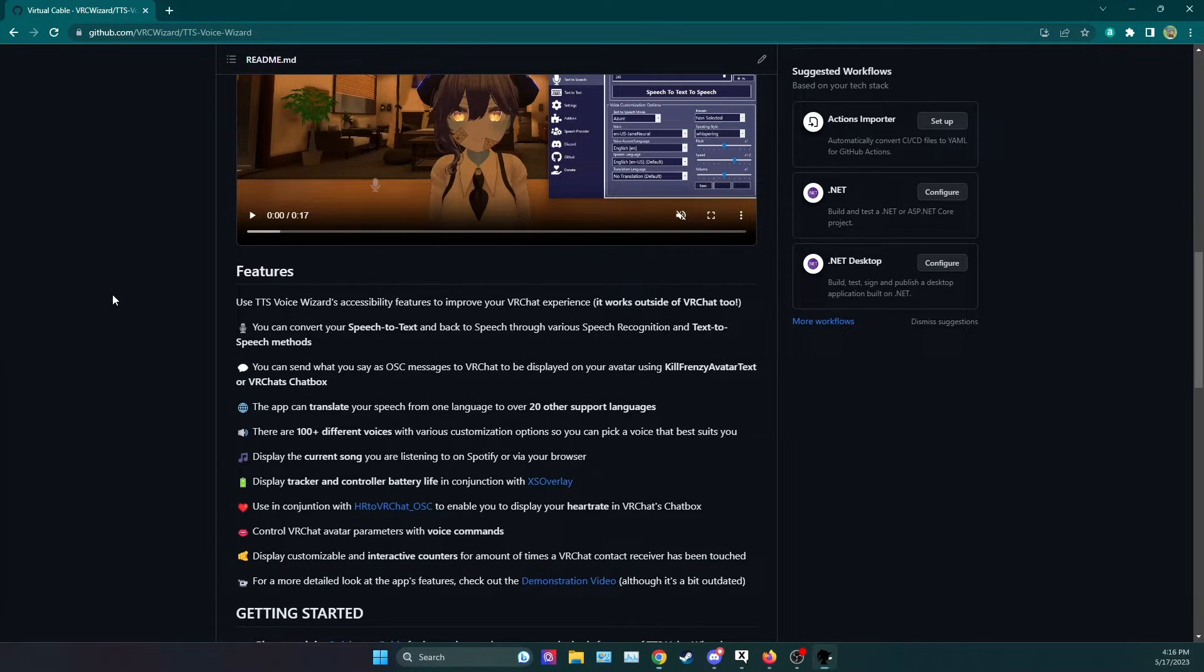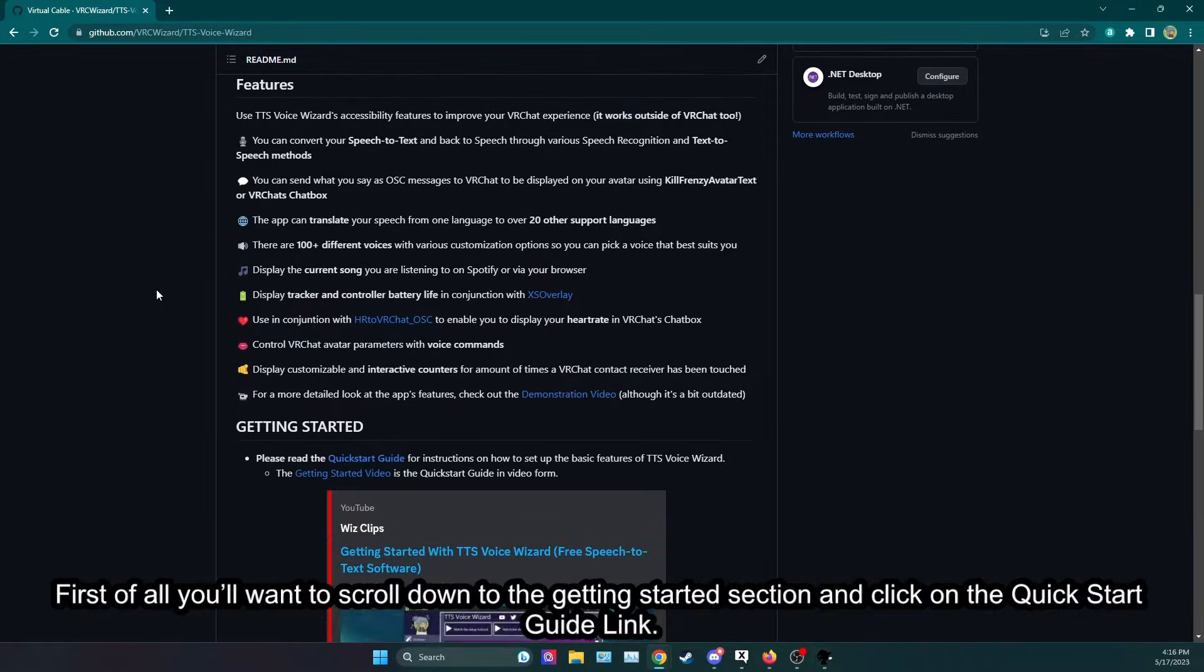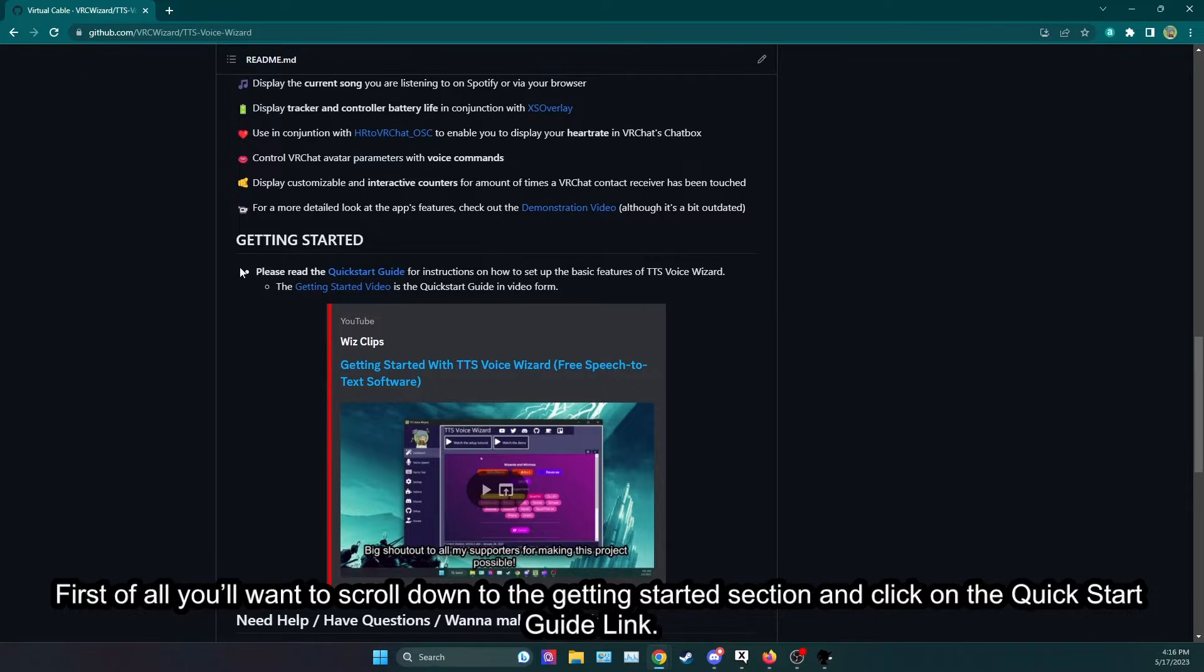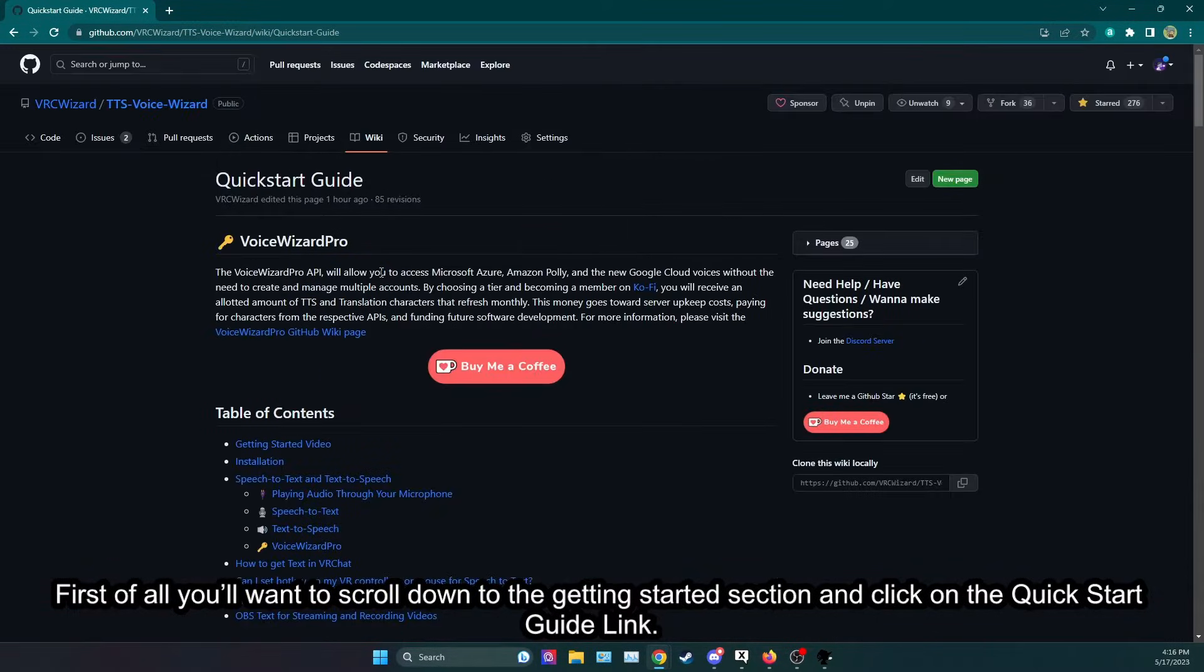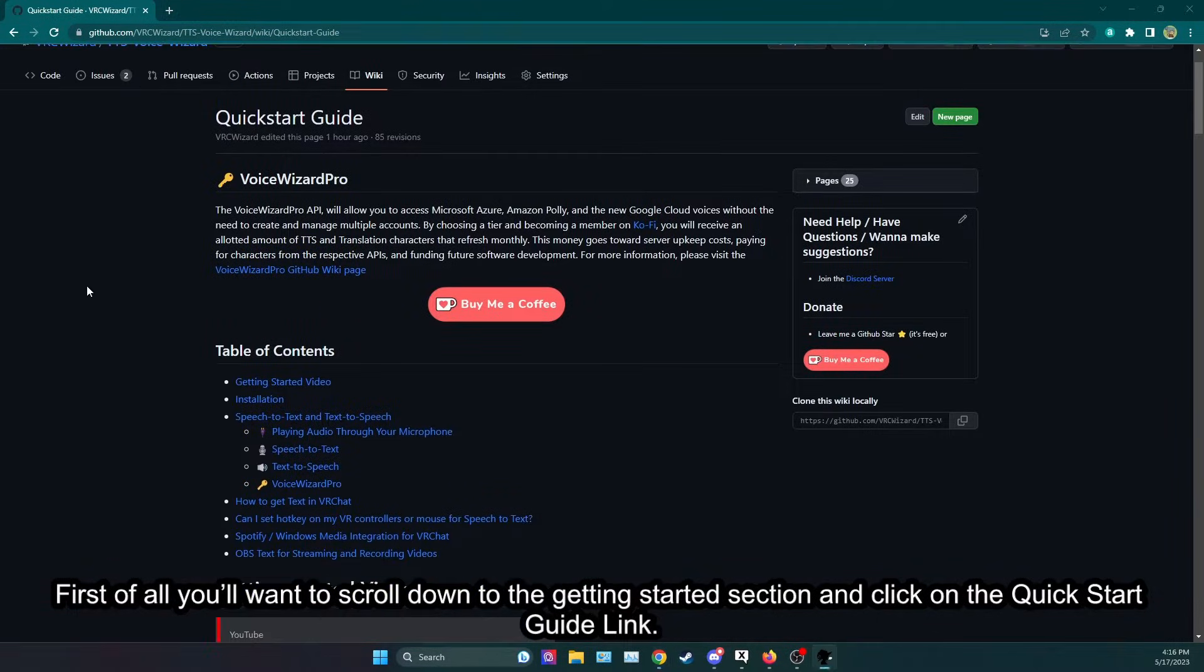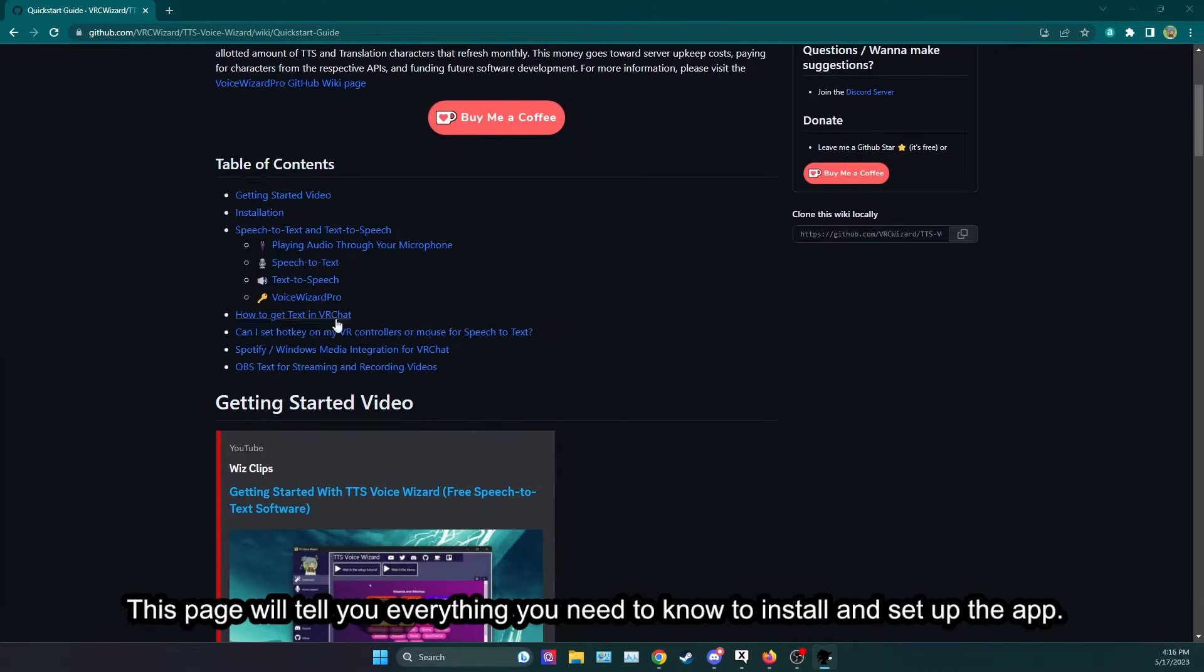First of all you'll want to scroll down to the getting started section and click on the quick start guide link. This page will tell you everything you need to know to install and set up the app.